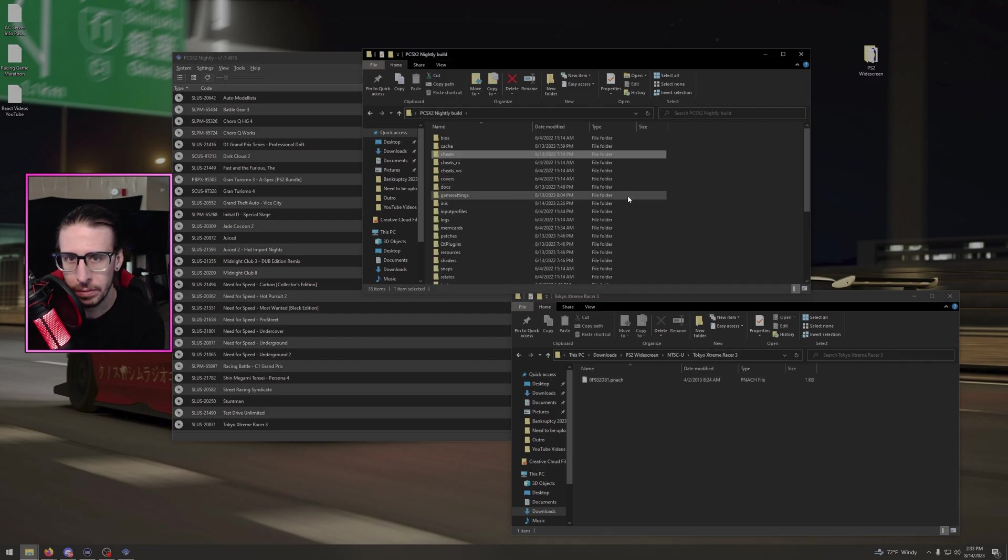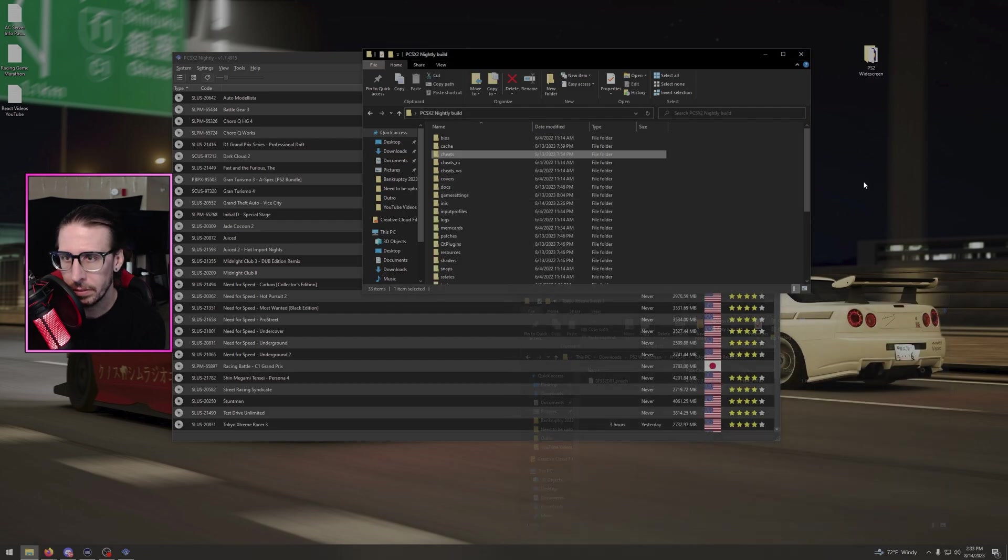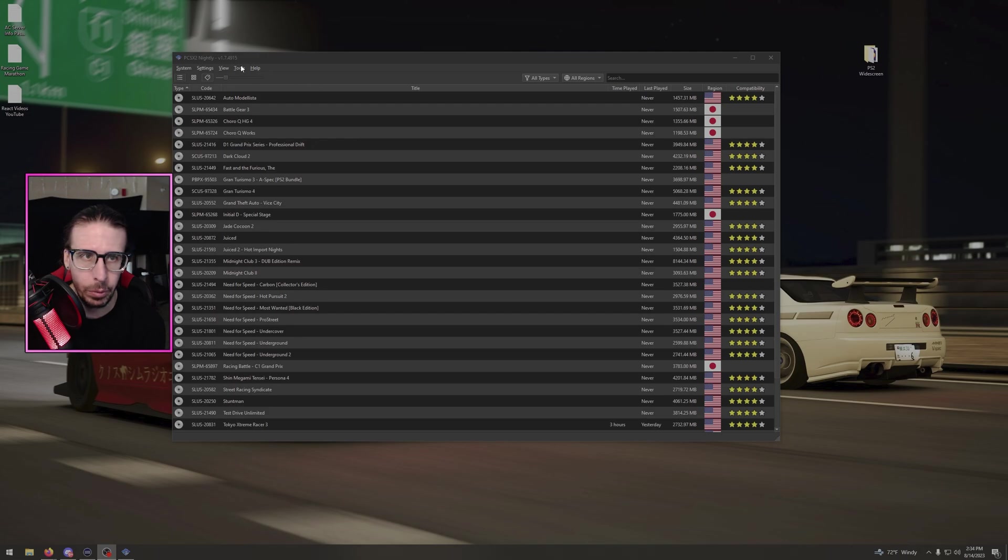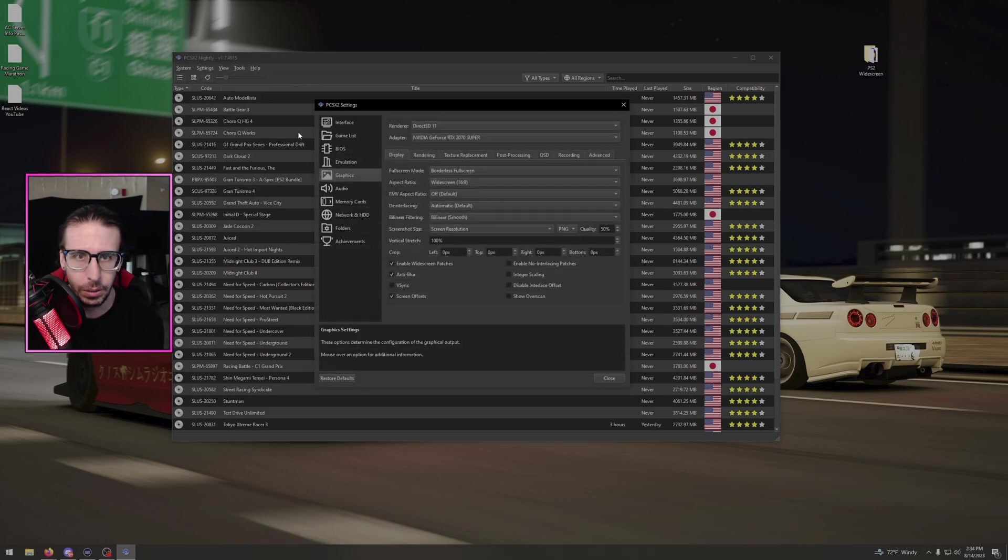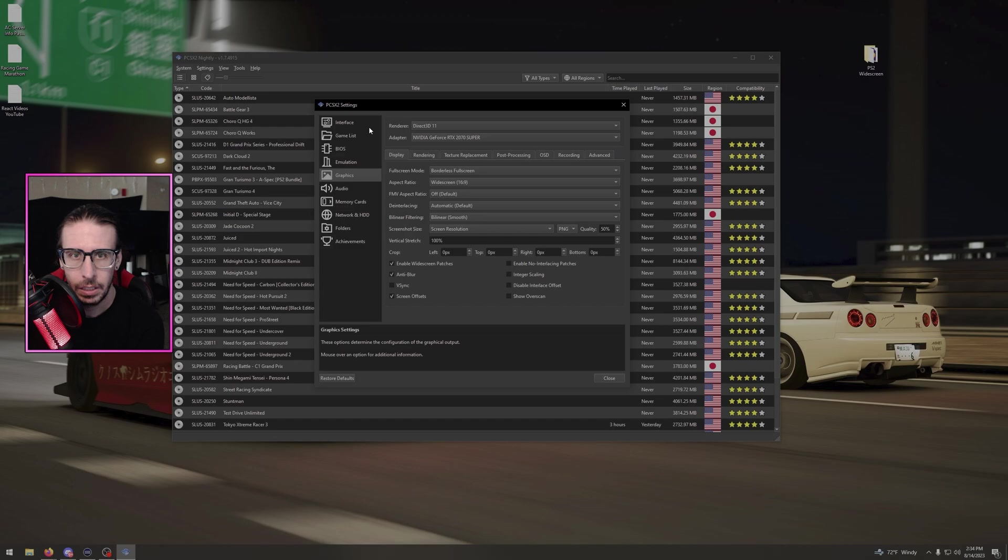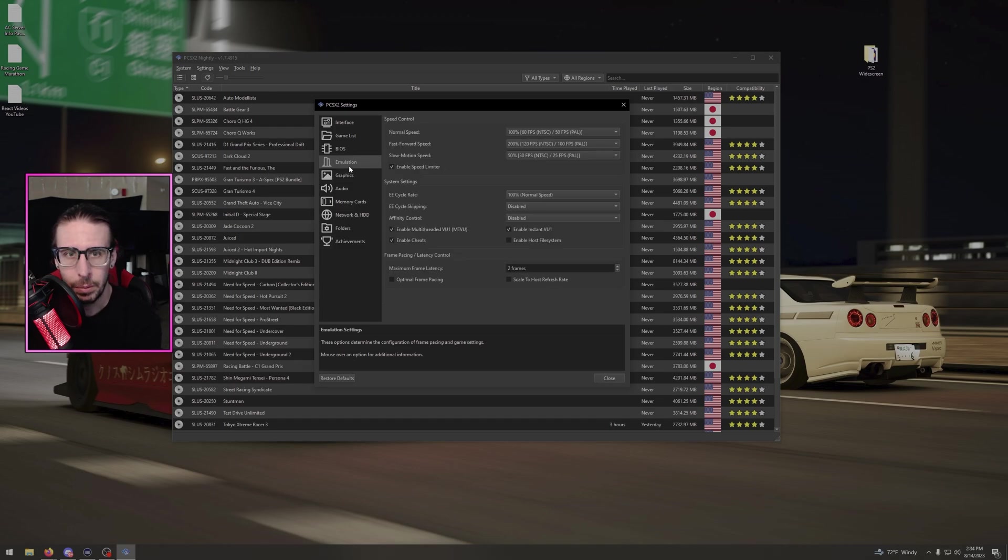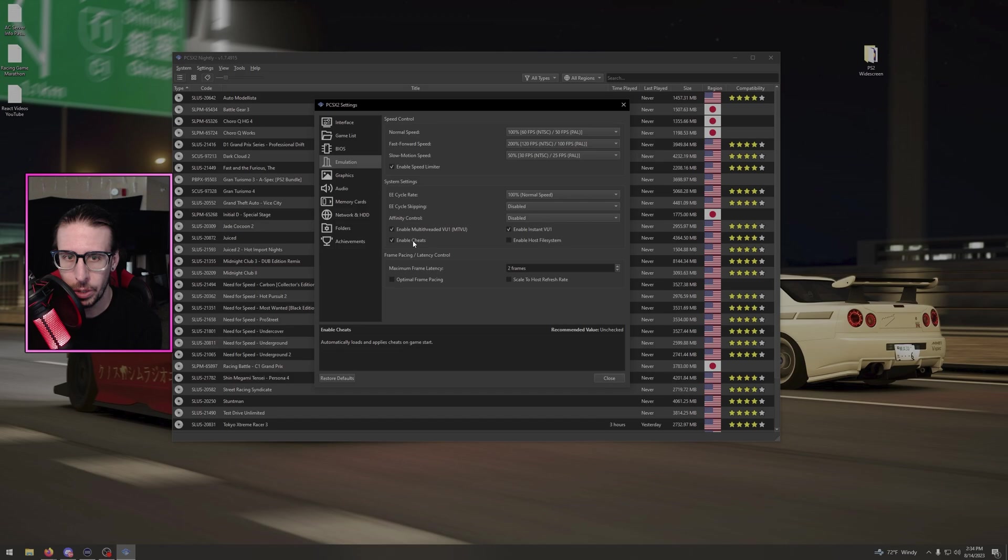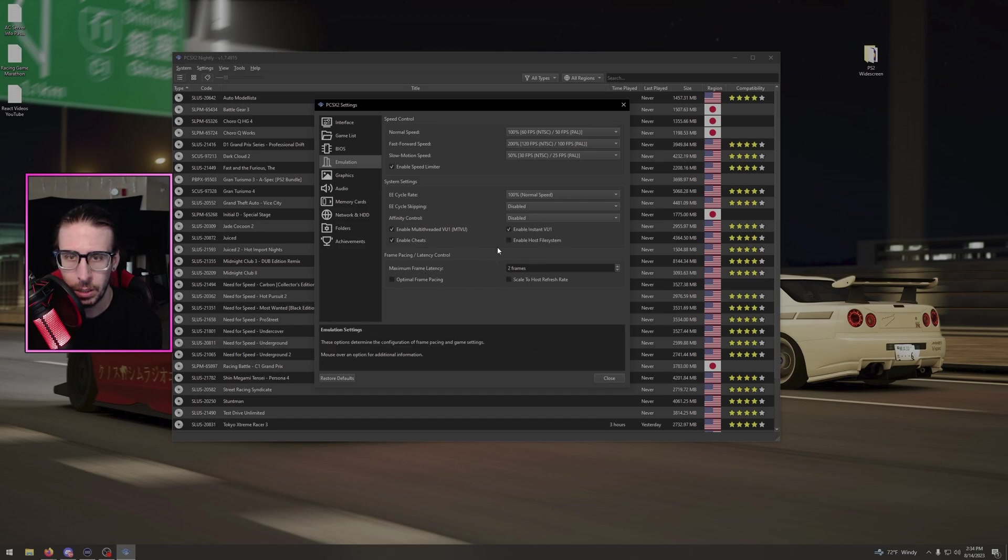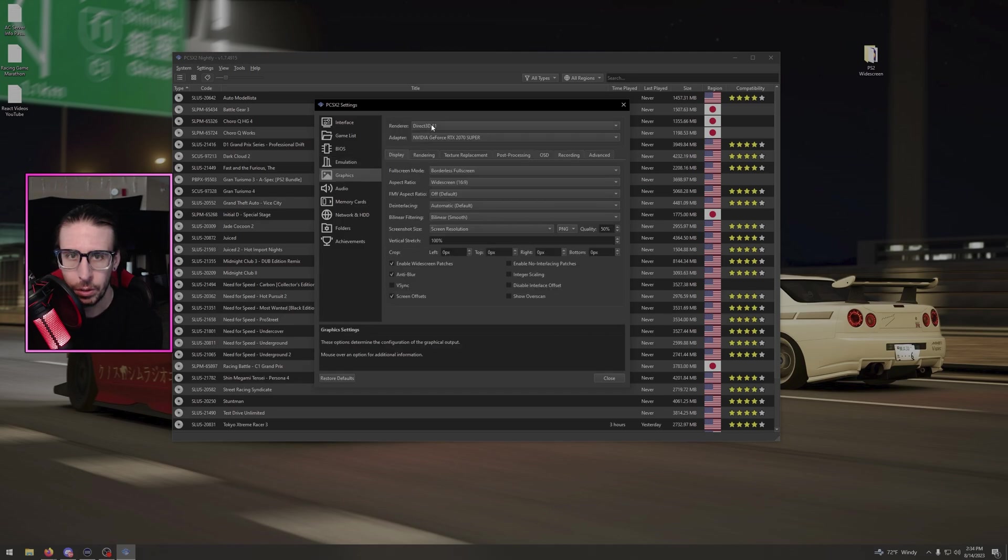So then what you're going to do is open nightly. You're going to go to your settings, go to graphics. I don't think I changed anything here. Go to emulation first. Enable multi-threaded VU1, enable cheats, and enable instant VU1. Basically just mock everything I have here.